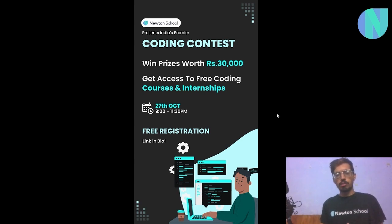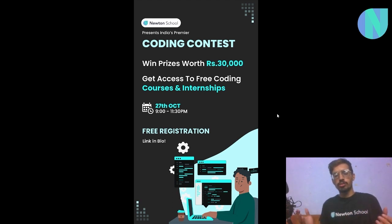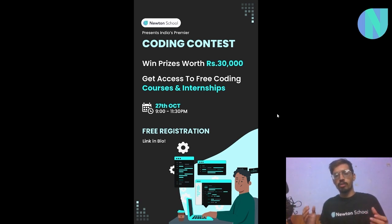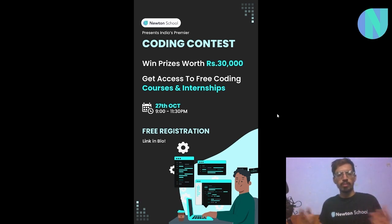I want to take a small break and tell you about Newton School's premier coding contest. As all of you love competitive programming, this is a great opportunity to show off your coding skills and win cash prizes worth at least 30,000, along with free coding courses and internship opportunities. Newton School organizes this contest every month on a global scale, so you can benchmark yourself compared to other students. This month it will be on 27th October, running about two and a half hours starting from 9 PM, and it is absolutely free to sign up. There will be a link down below.